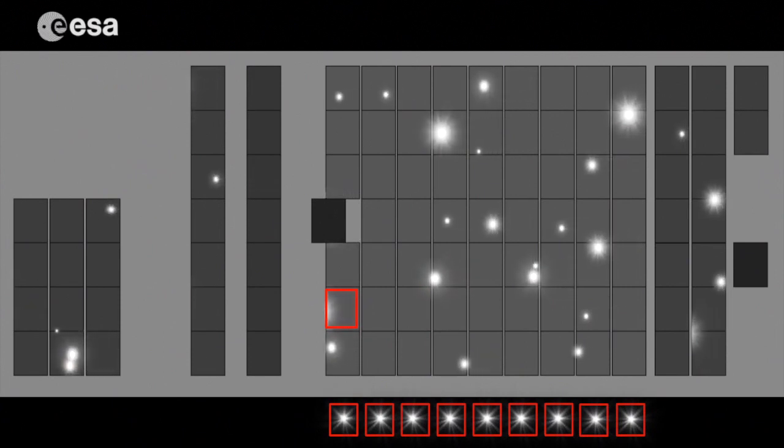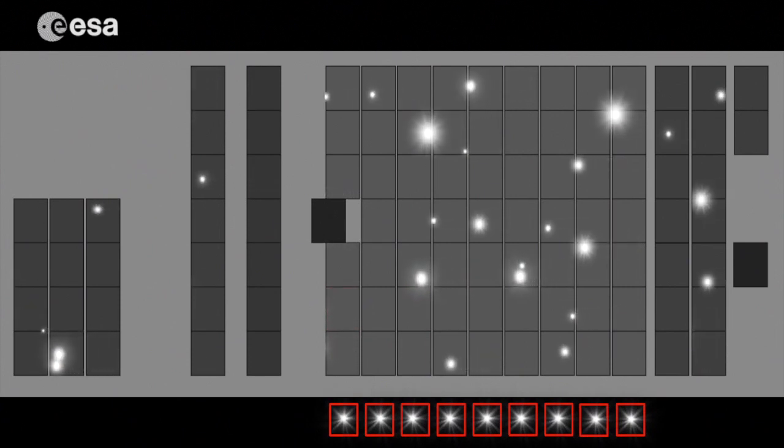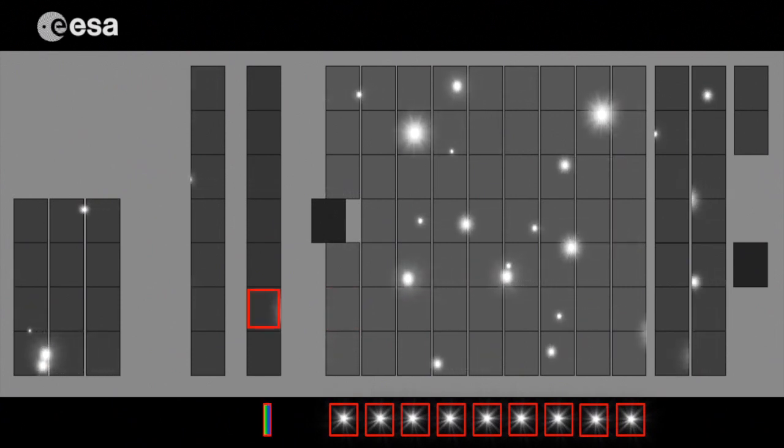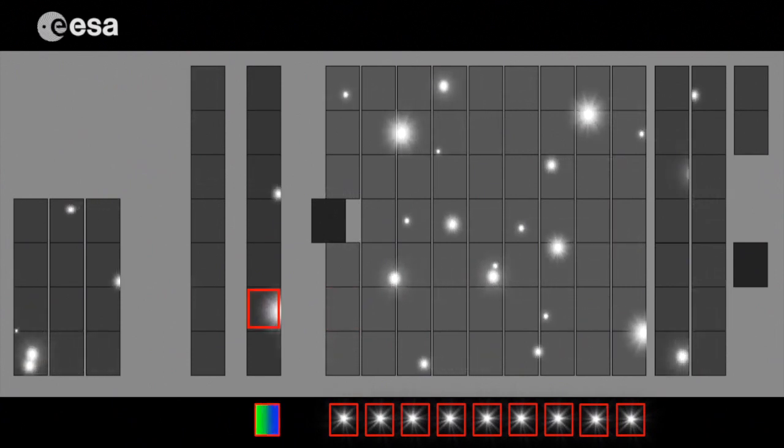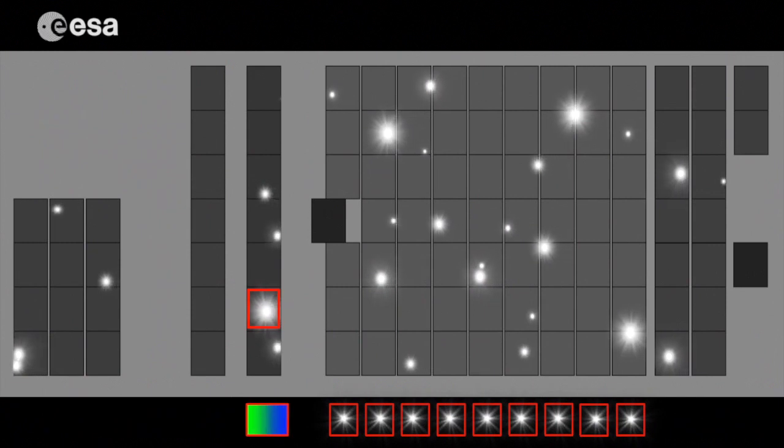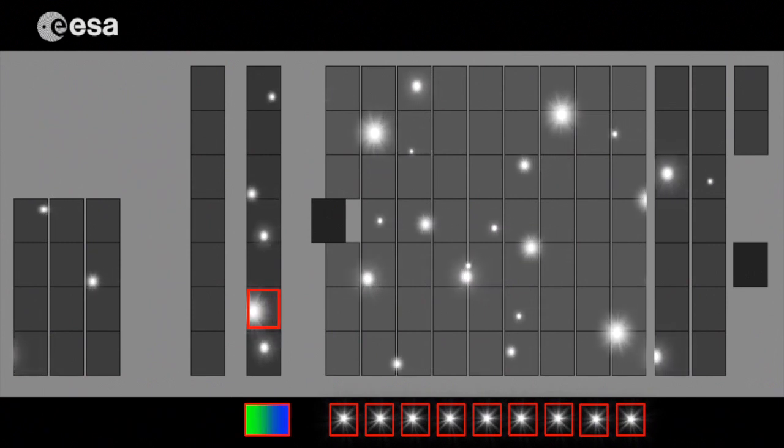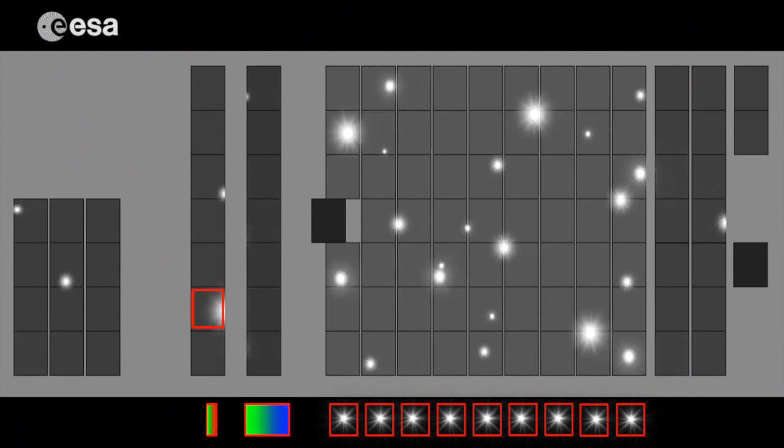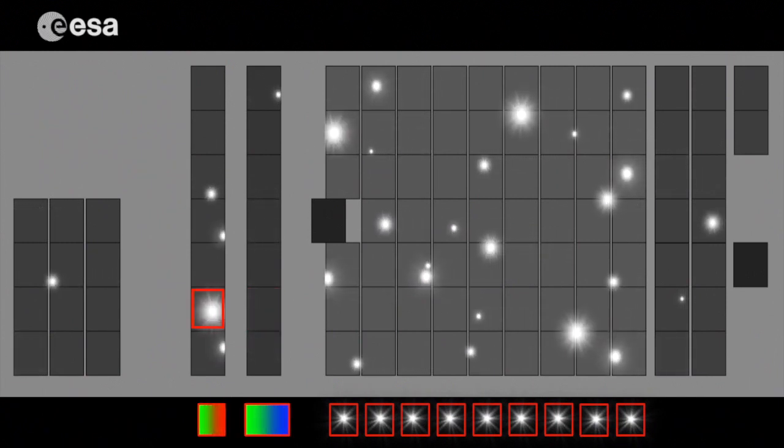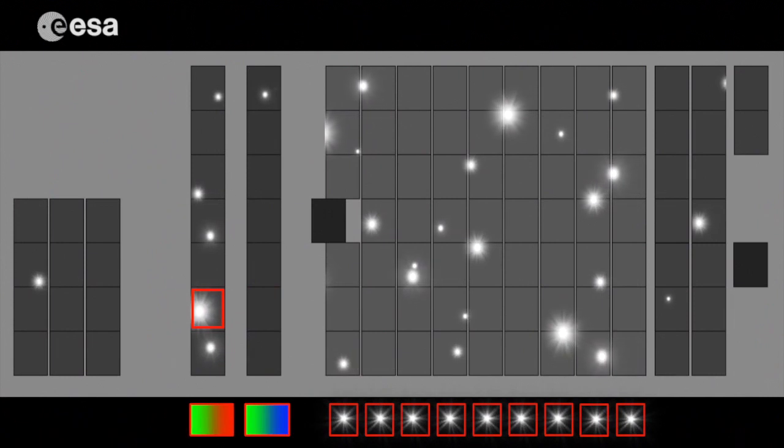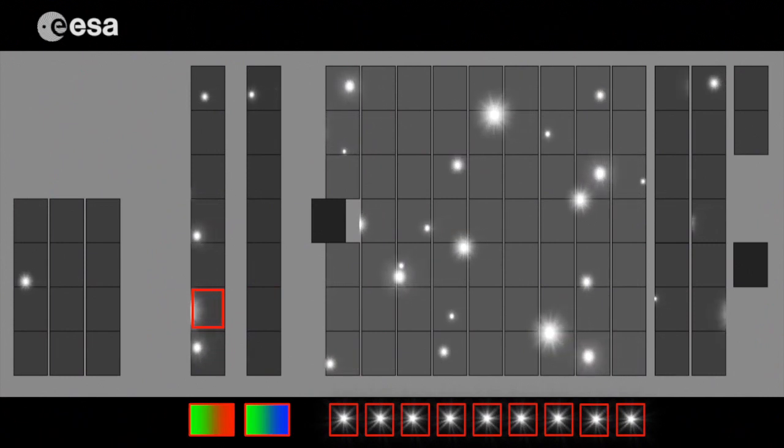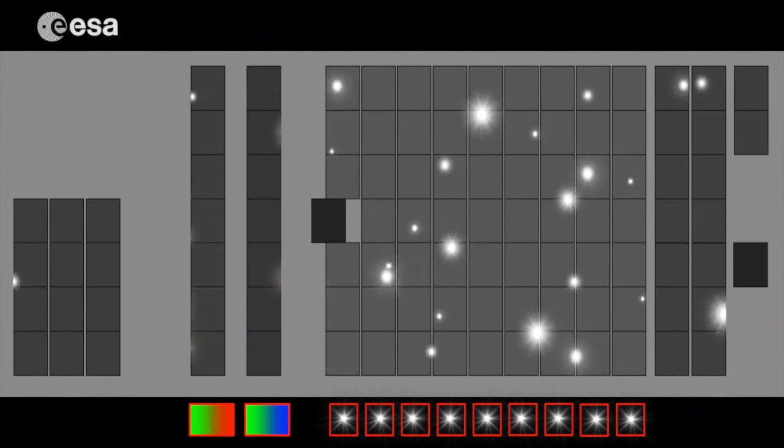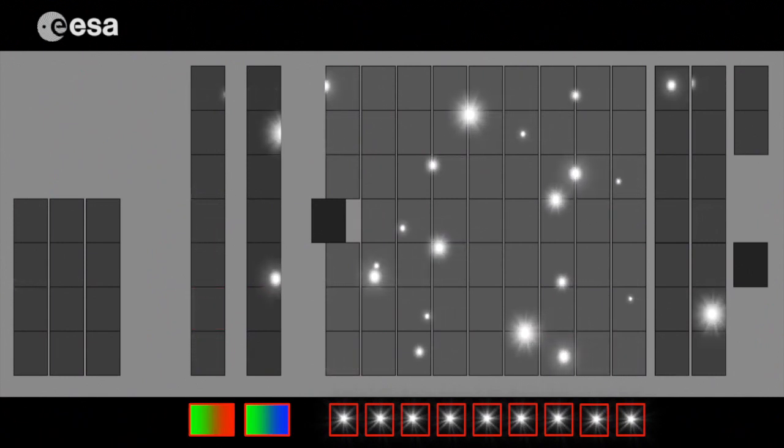Then the starlight passes through two special prisms that direct different wavelengths to the two columns of CCDs in the photometer. This provides information about the star's temperature, size and chemical composition.